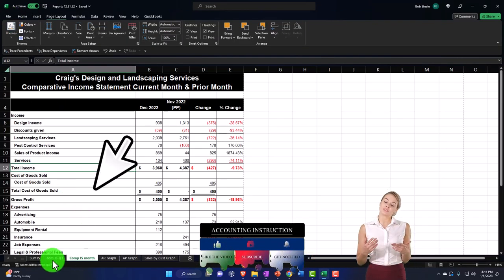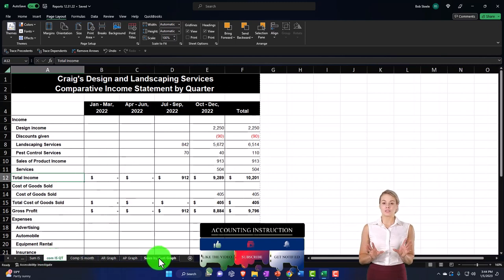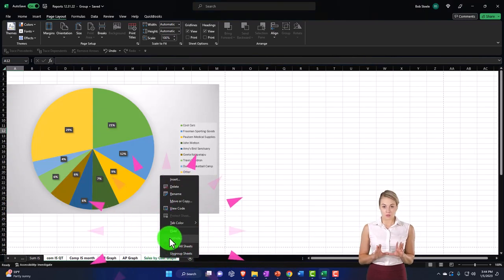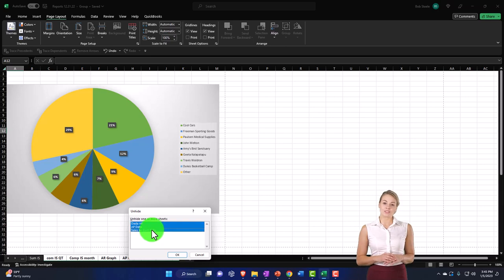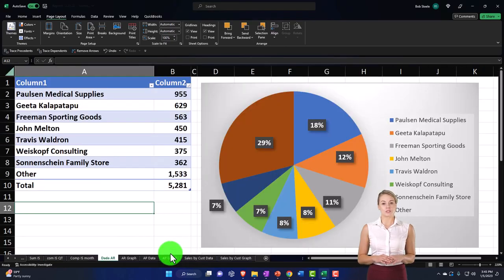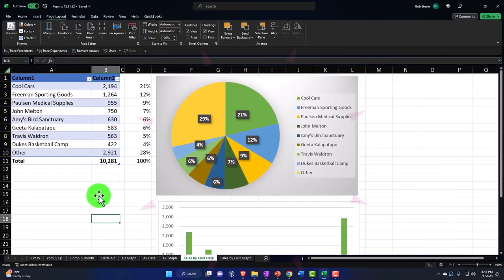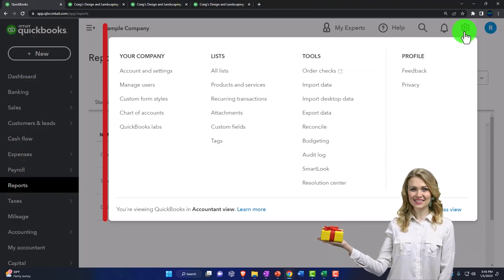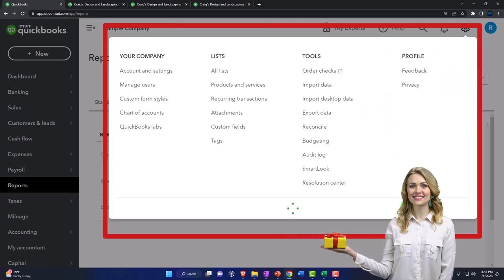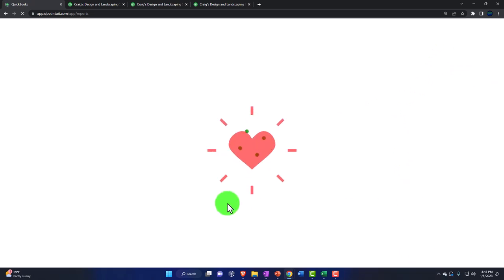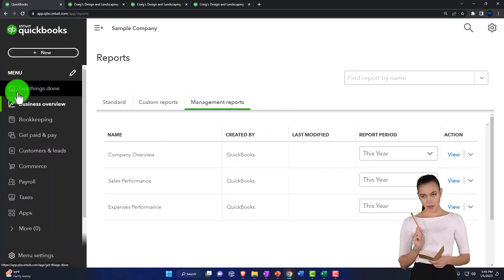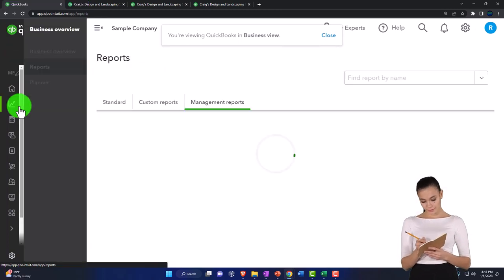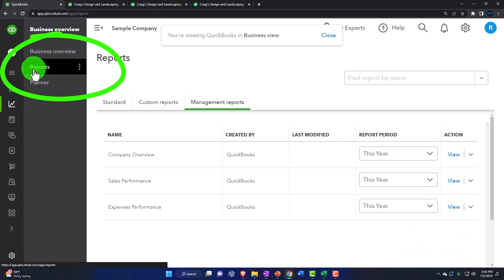To unhide the data tabs: put the cursor on any tab, hold Control, and navigate right so multiple tabs are selected, right-click and select Unhide, then hold Shift to select all of them and click OK — the data tabs come back. Going back into QuickBooks and hitting the cog drop-down: in the Business View you need to go from the home page to Business Overview and then to Reports to find the Sales by Customer report.